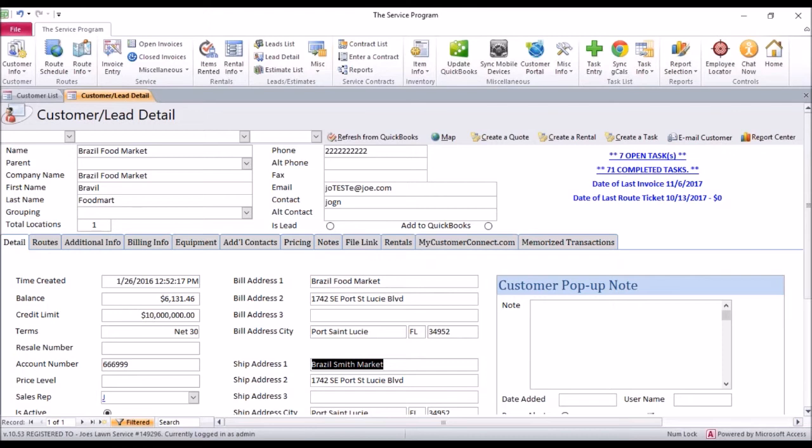At the same time, this also did the change up on the mobile side. So like I said, this is a highly sought after feature. Now, let's say we want to update our inventory.